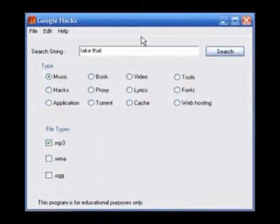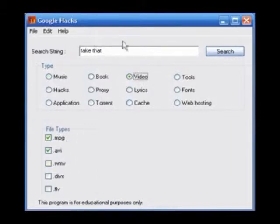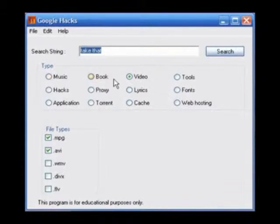Go back to Google Hacks and click on video. Again, you can choose the file types that you'd like. I'm going to leave it at that. Type in the show or video that you'd like to search for. I'm going to go for Heroes.